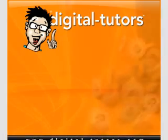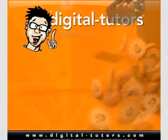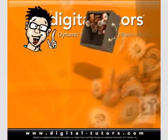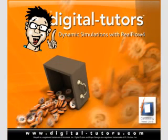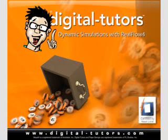Hello and welcome to Dynamic Simulations with RealFlow 4 presented by Digital Tutors, a NextLimit certified training partner. My name is Sundar and I'll be your instructor through the course of this training.